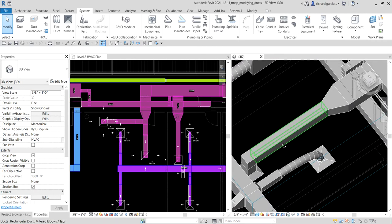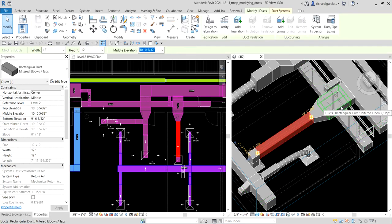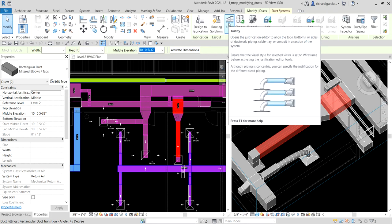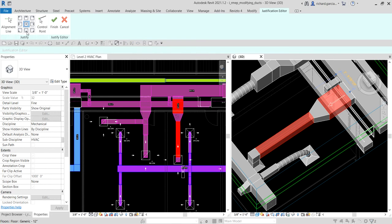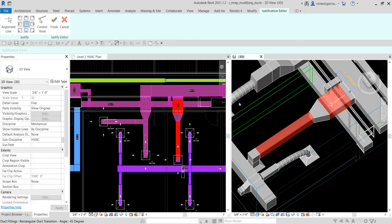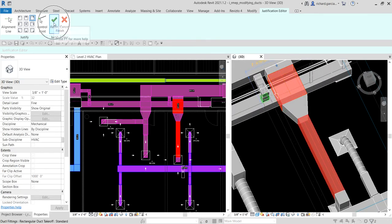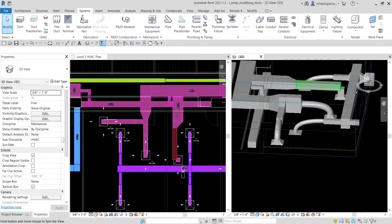You can also change the justification of your duct. Click a duct, hold Ctrl and click another duct, then select the Justify option — it opens the Justification Editor to align the tops, bottoms, or sides of ductwork, piping, cable tray, or conduit. Currently it's at Middle Center. I'll select Top Right — you can see the arrow showing the new alignment. Click Finish to apply it.